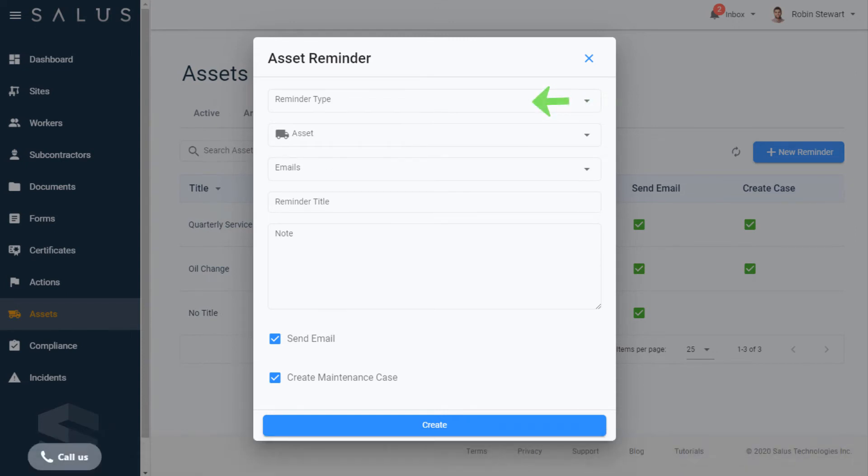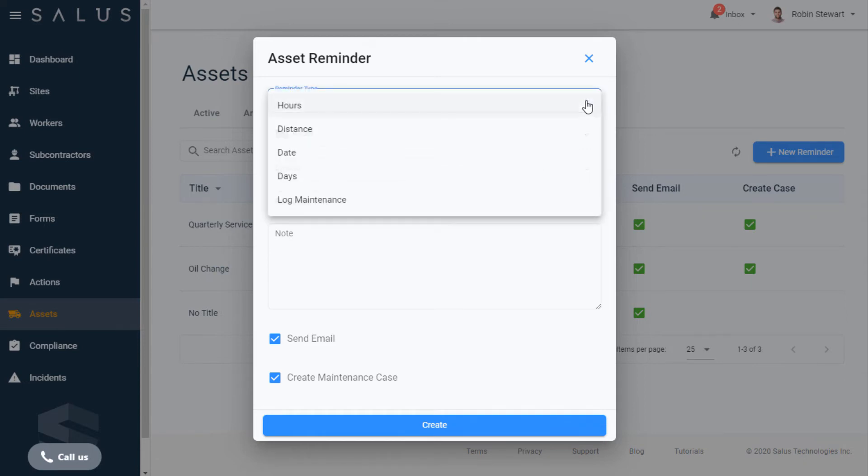The Reminder type details the conditions for a reminder: if it's based on an asset's hours of use, distance driven, if the reminder is due on a particular date, when a number of days have passed, or when maintenance is flagged in the asset's log by a worker.